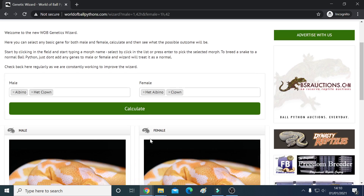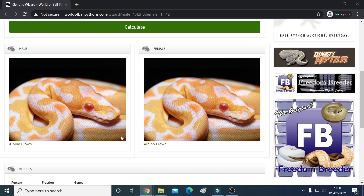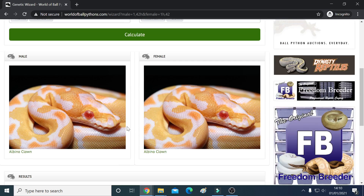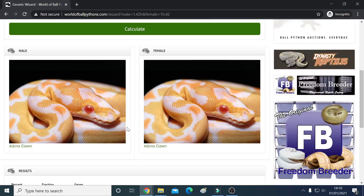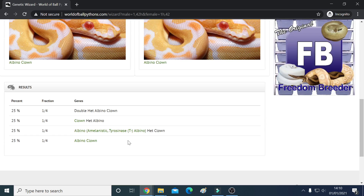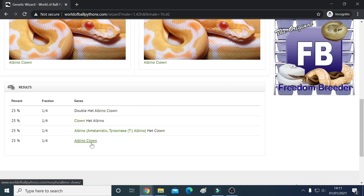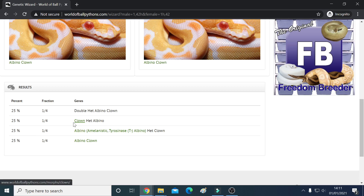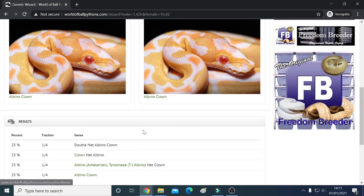You'll see that working now on the demonstration. Below us it should give us a picture of a male albino clown — which it has. Then below that we start to get some percentages. As you can see, there's a 25% chance of getting an albino clown — one of these beautiful animals here — so it even gives you a picture of what you're shooting for. You can also get 25% albino het for clown, 25% clowns, and 25% double het albino clown.